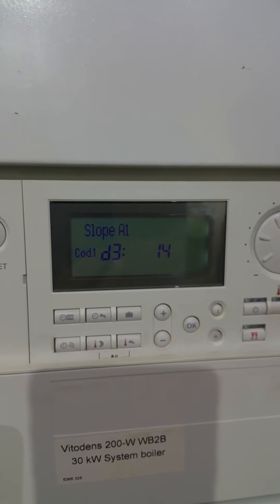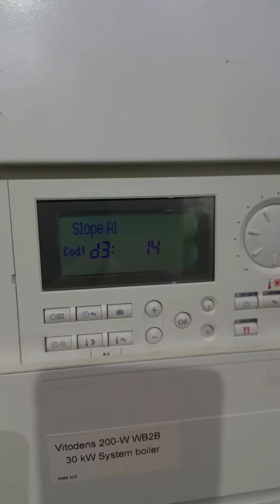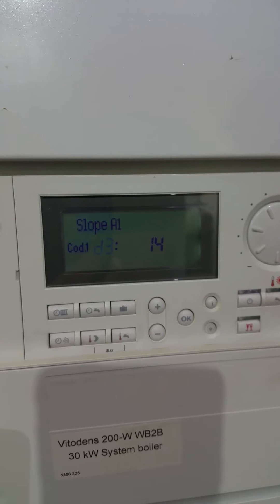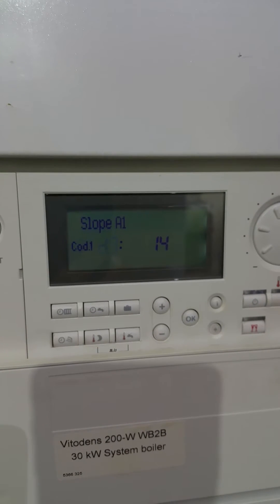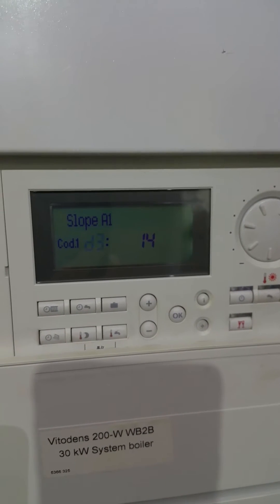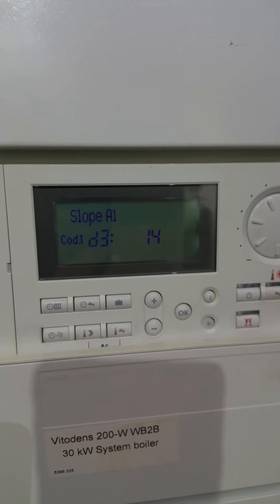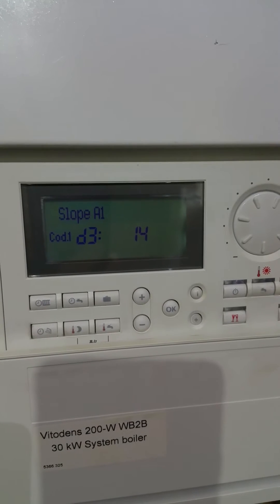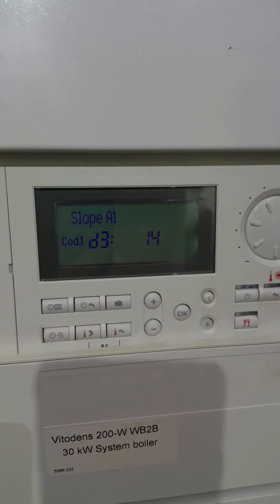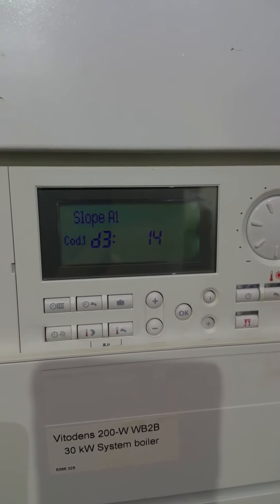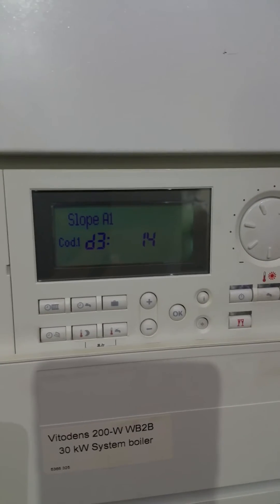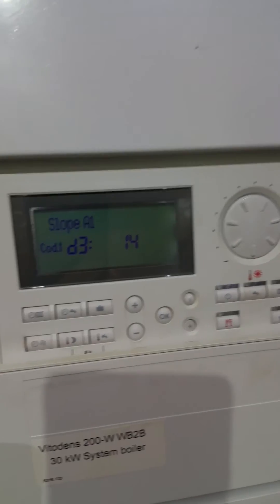If you've got the boiler set at a specific temperature and the rooms aren't reaching that temperature, it suggests that the curve is low and you need to raise it. If you've got it set at a specific temperature and the rooms are running at a higher temperature, it suggests the curve is too high and you need to lower it.